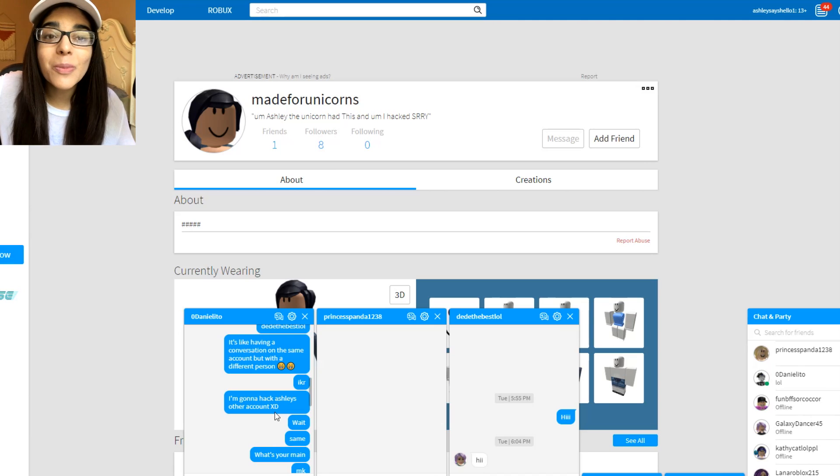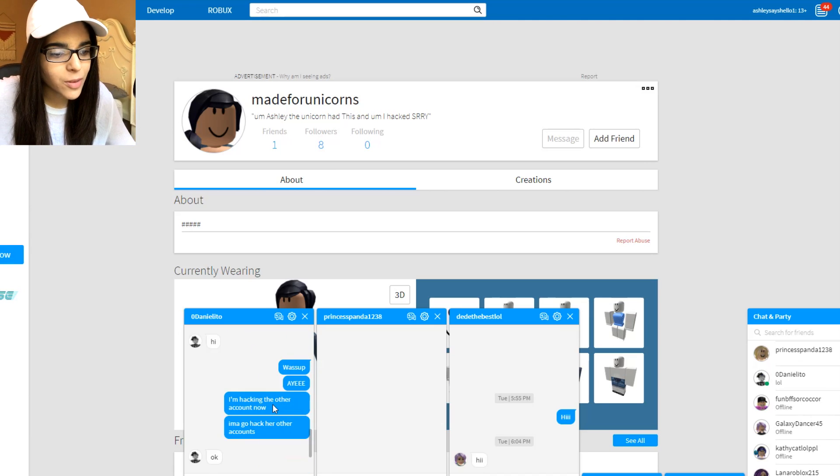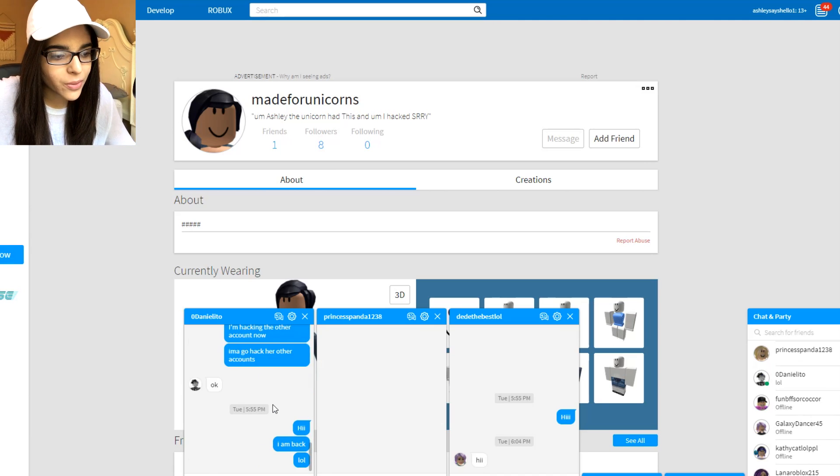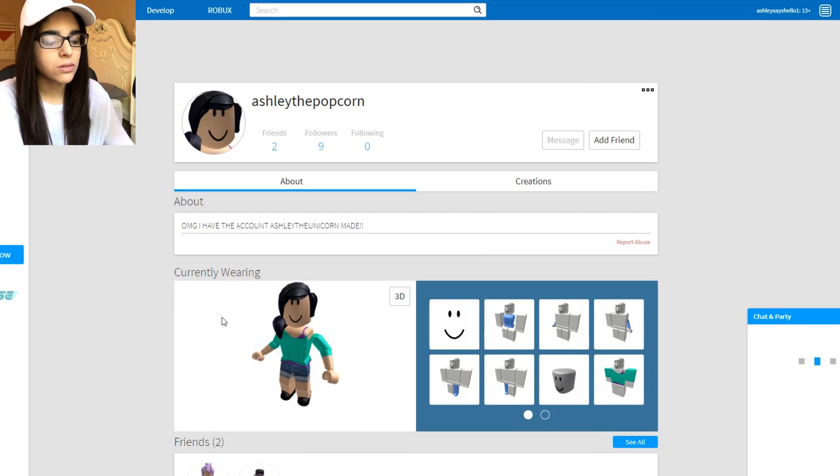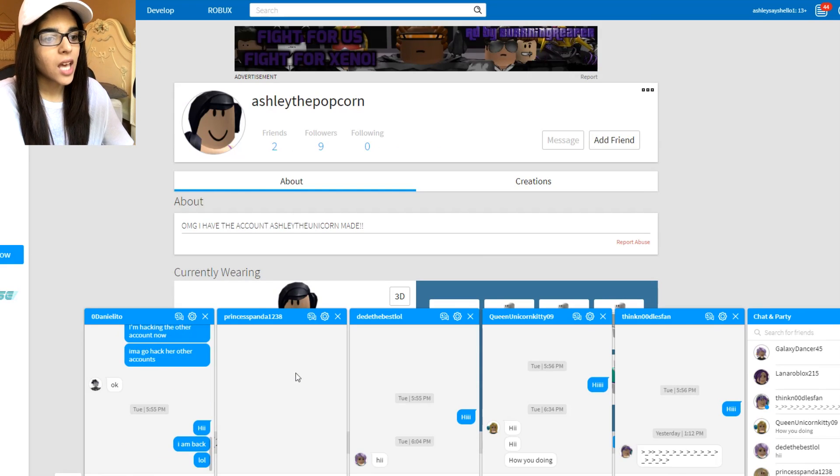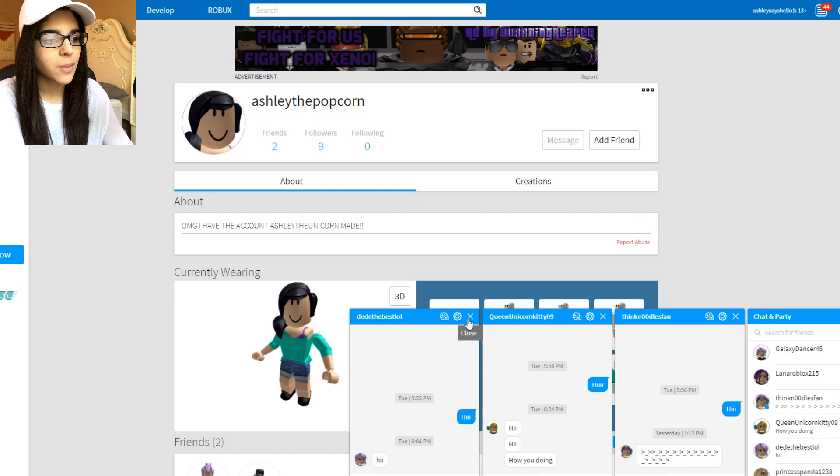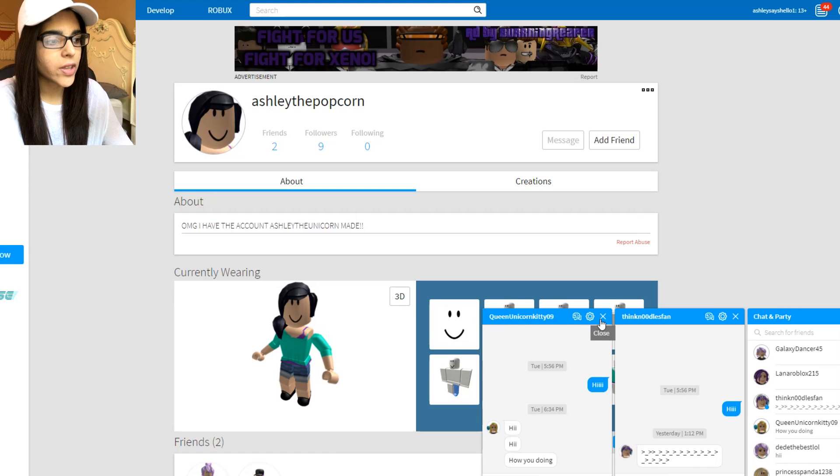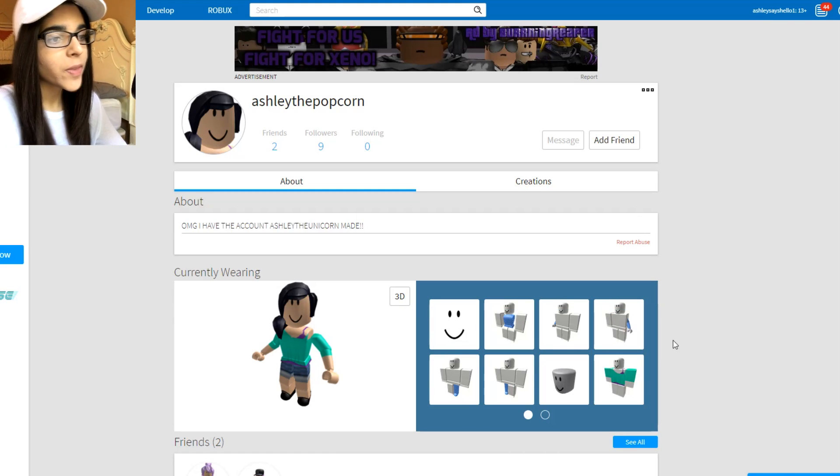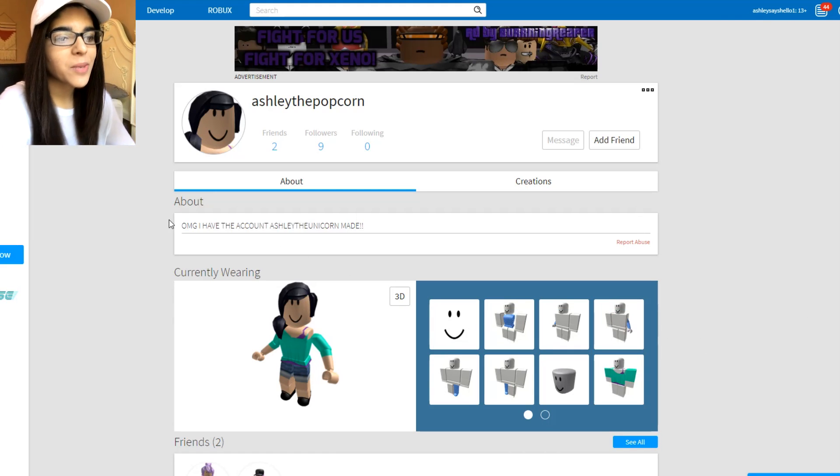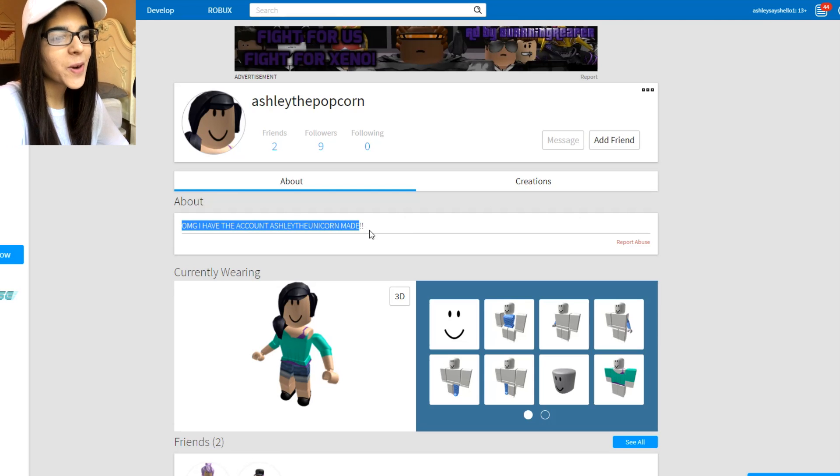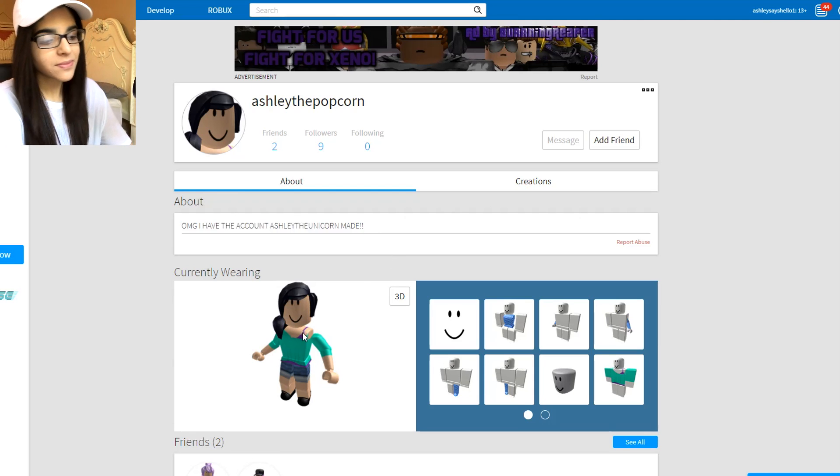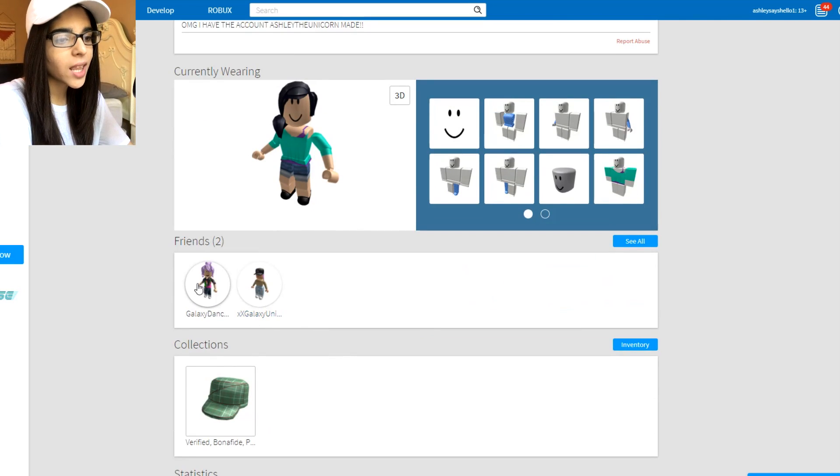Oh my, so my friend actually got on the same account at the same time, which is super cool and funny. They did change, so many chats, they did change the person on this one, I'm guessing, as well. Someone said, oh my gosh, I have the account Ashley the Unicorn made.